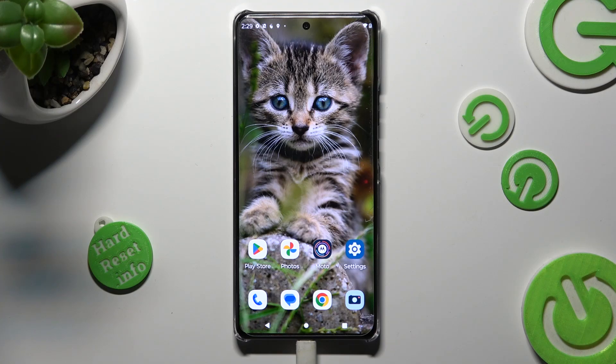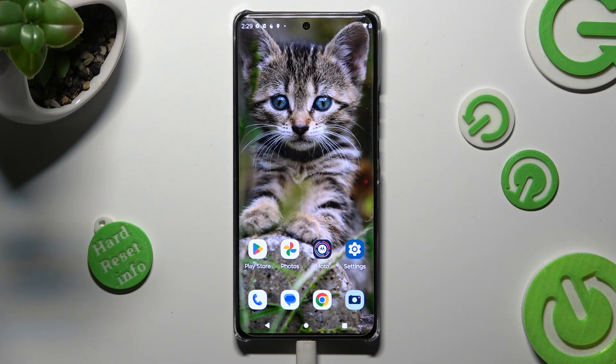Hi! In front of me is Motorola Edge 30 Pro, and today I would like to show you how you can change the font style.